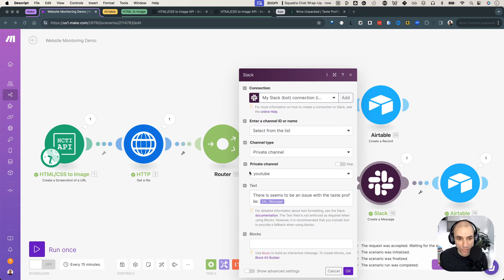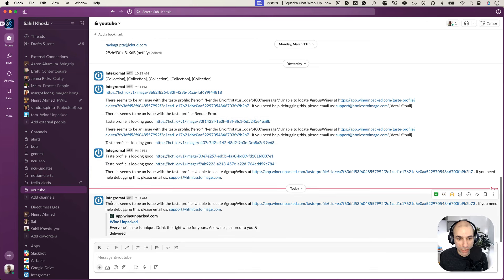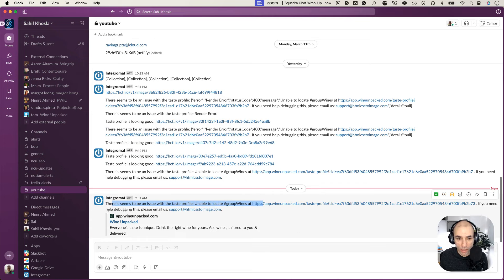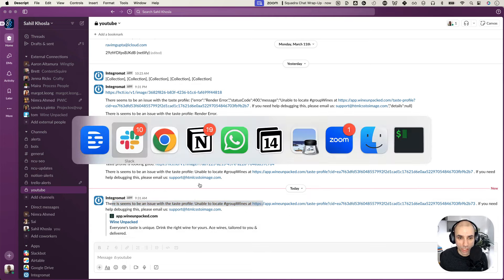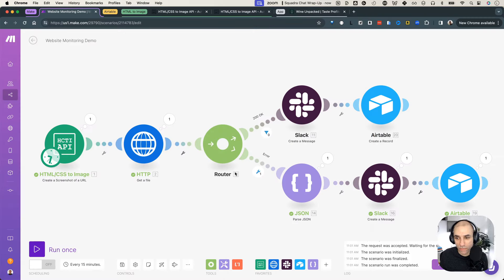So this will go into Slack. So if I go to Slack now, I should have received a message. There we go. So there seems to be an issue with the taste profile, unable to locate blah, blah, blah. Please go to the website and check that everything's working correctly. So that it sent us in the error state this way.